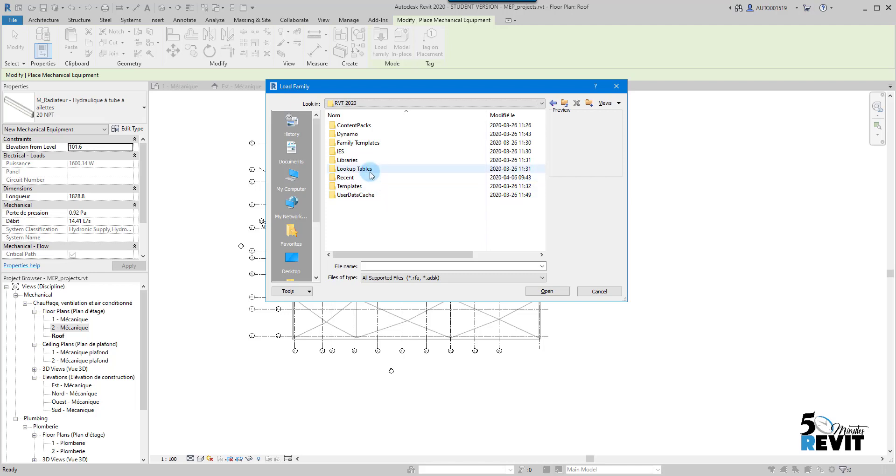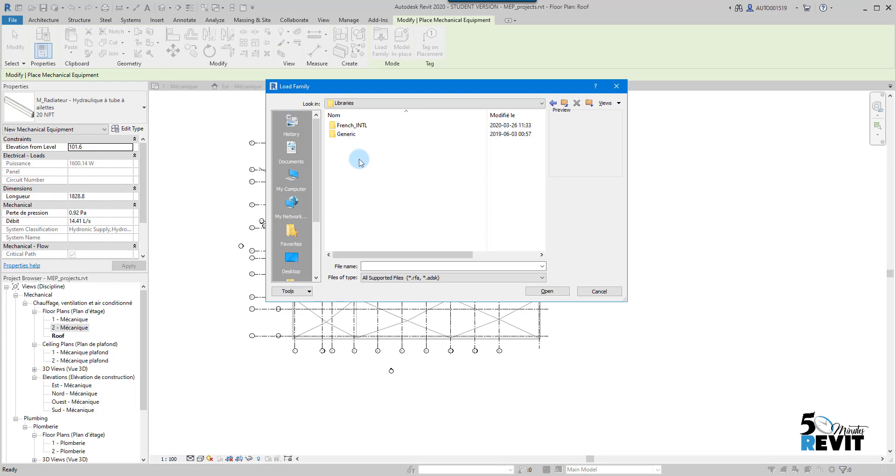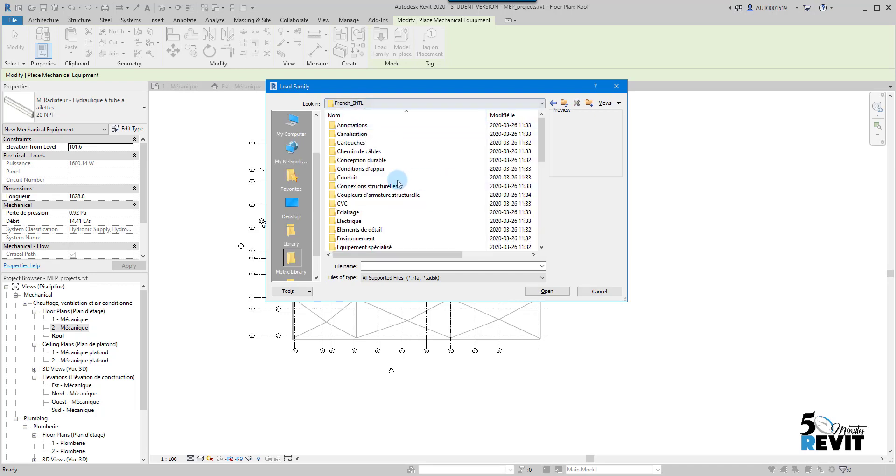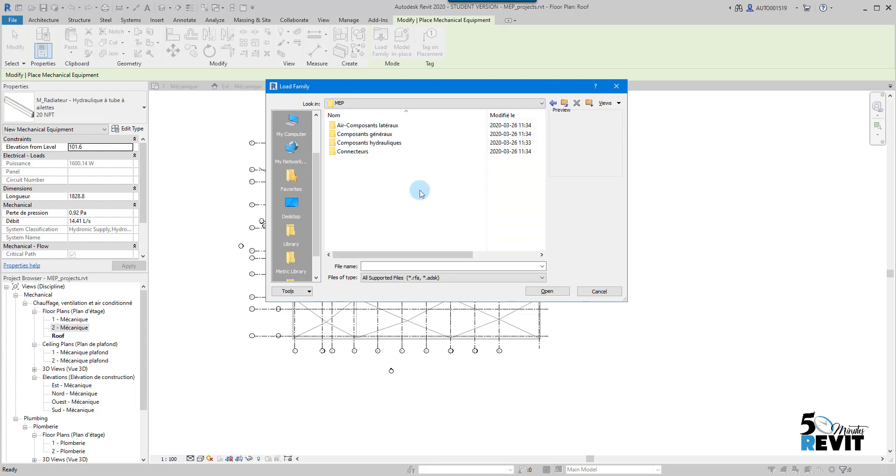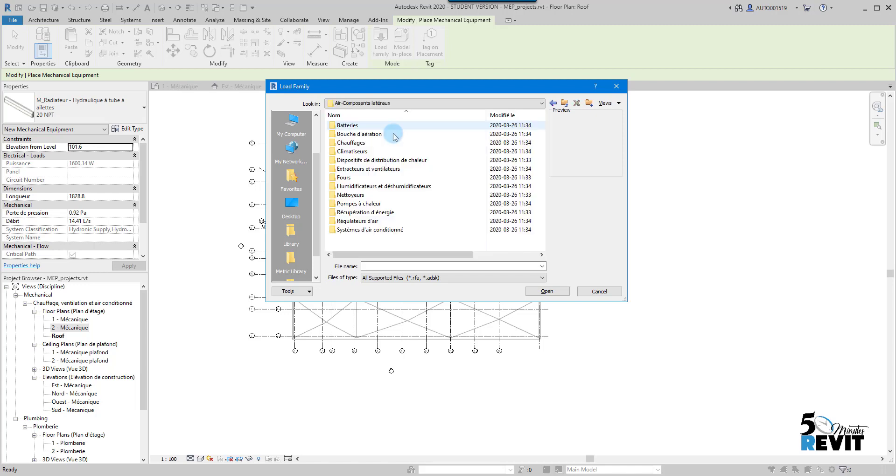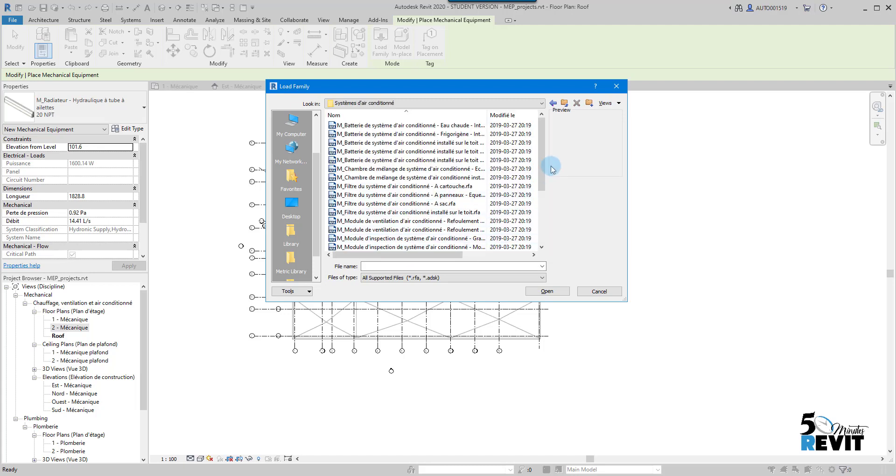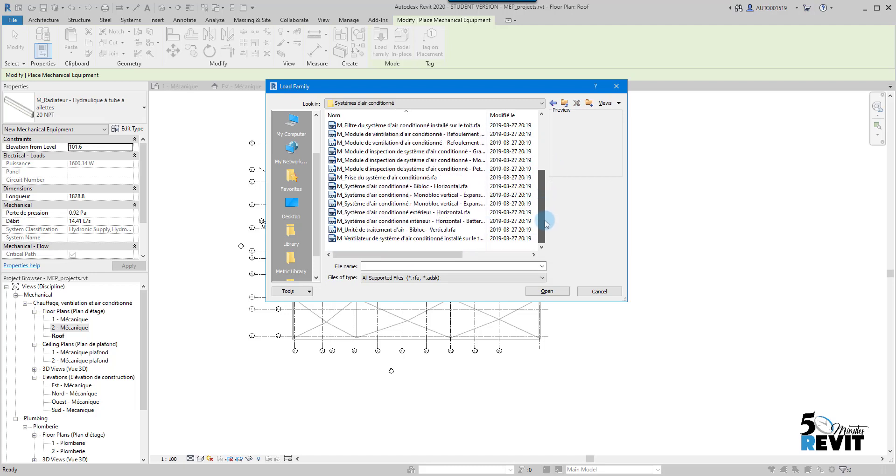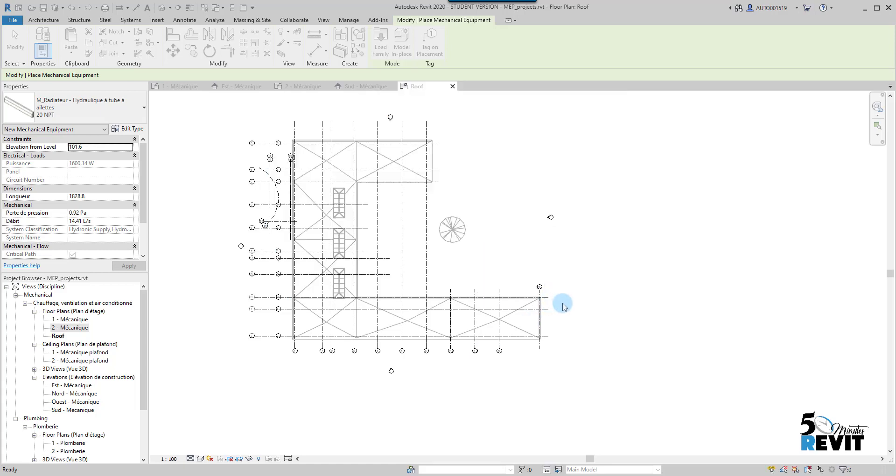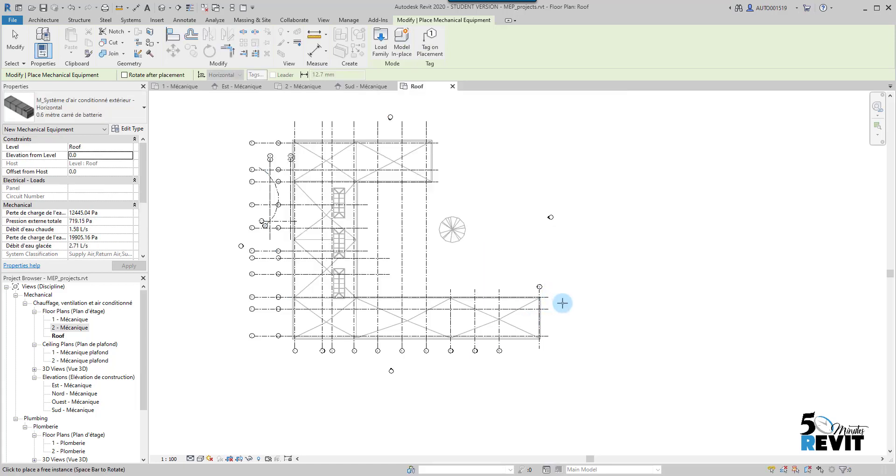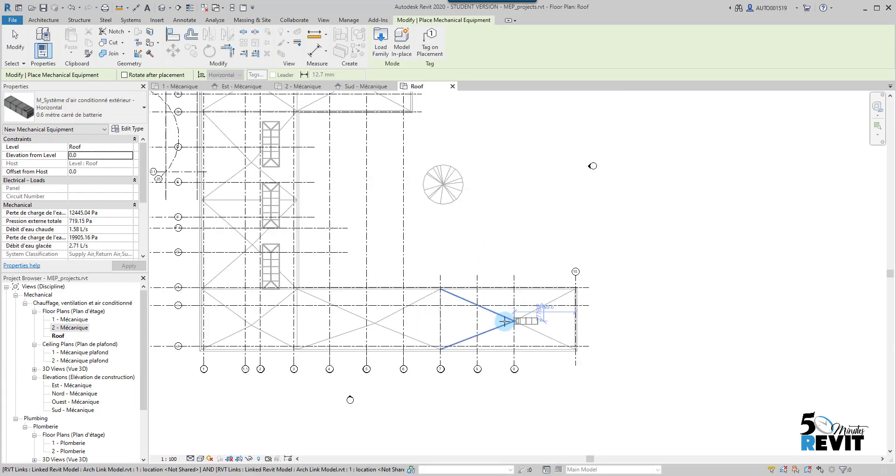Go here to French International, go here to HVAC, and go here to MEP. Go here to Air Handling Units families. Here I have my horizontal air handling unit. I go Open.